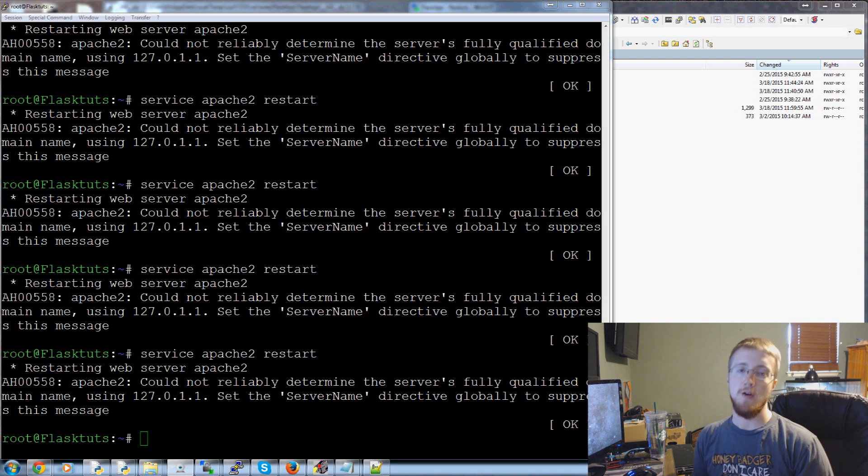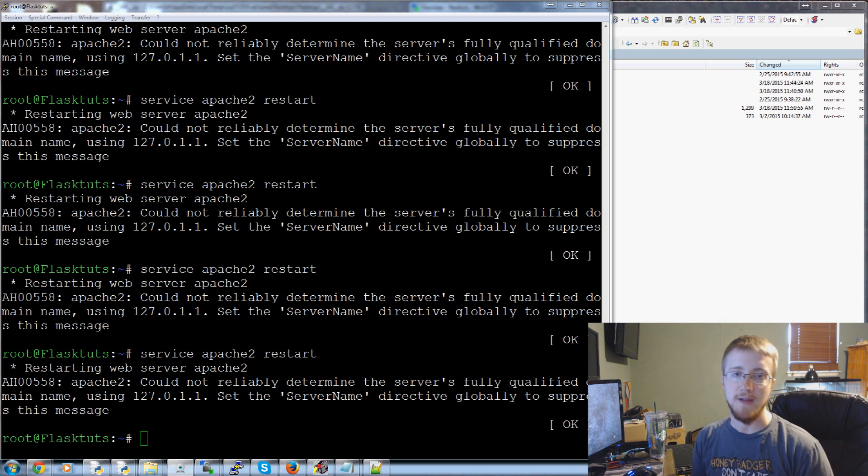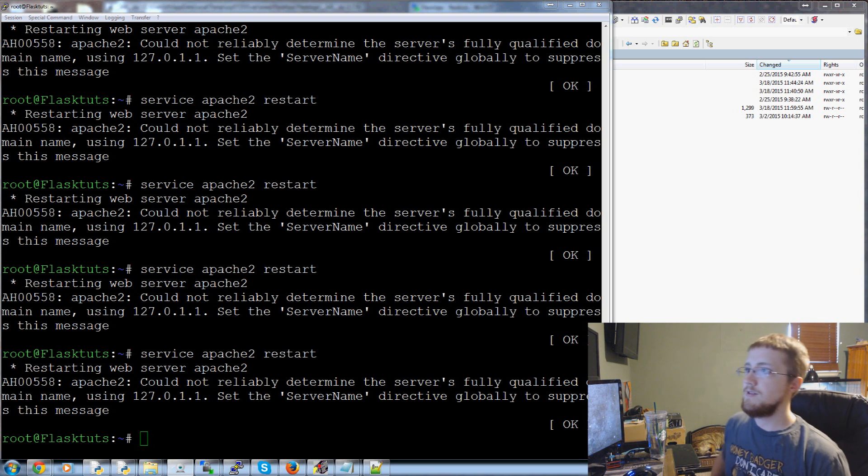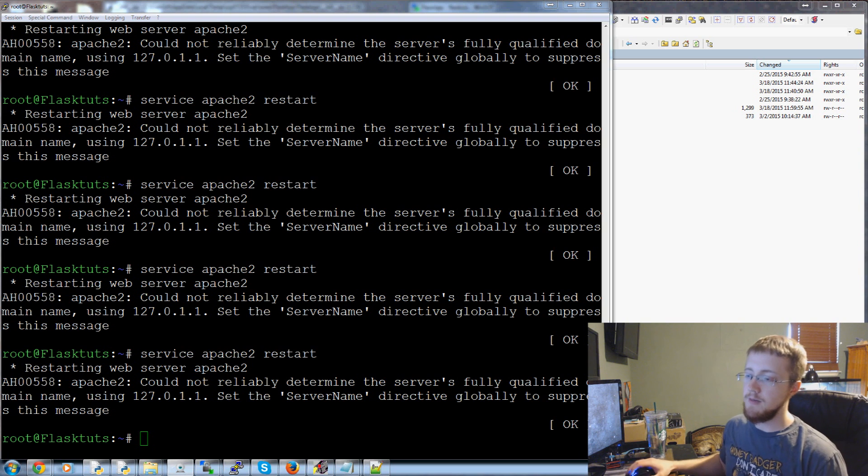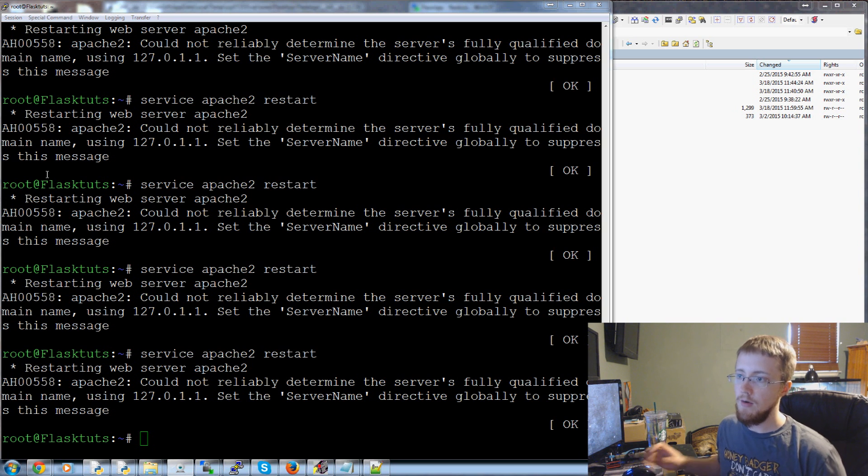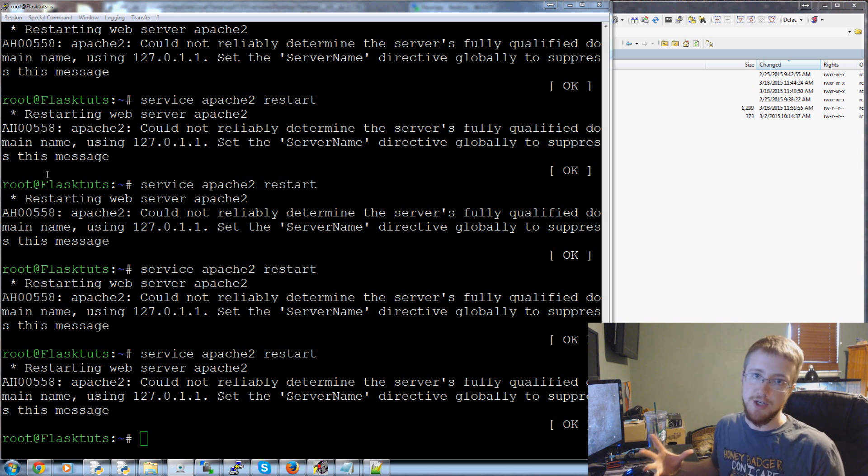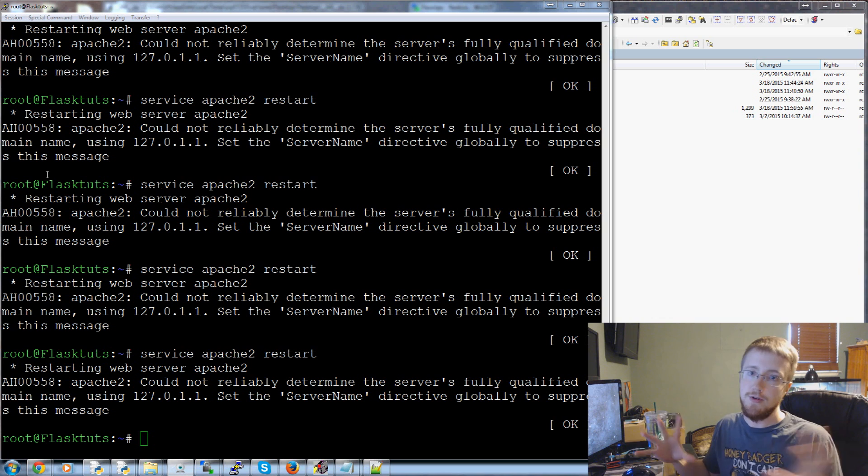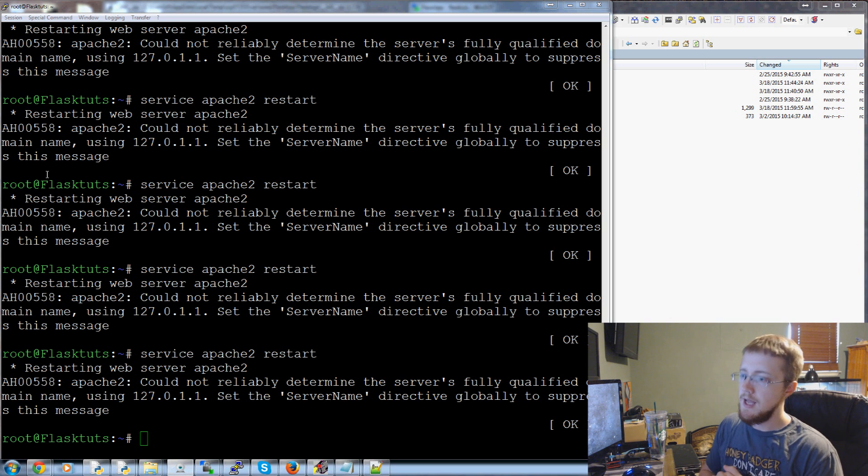Hello everybody and welcome to part 13 of our practical Flask tutorial series. In this video we're going to be talking about creating our registration page for our grand user system that we're making.